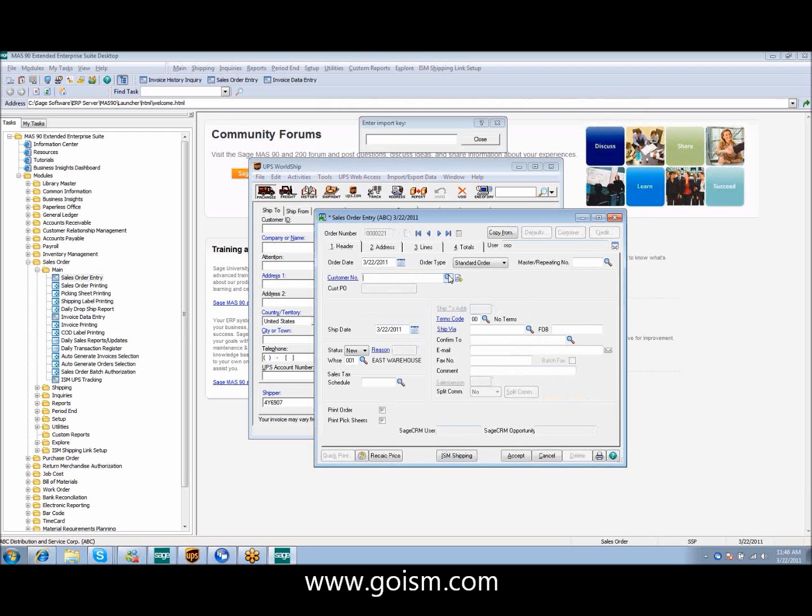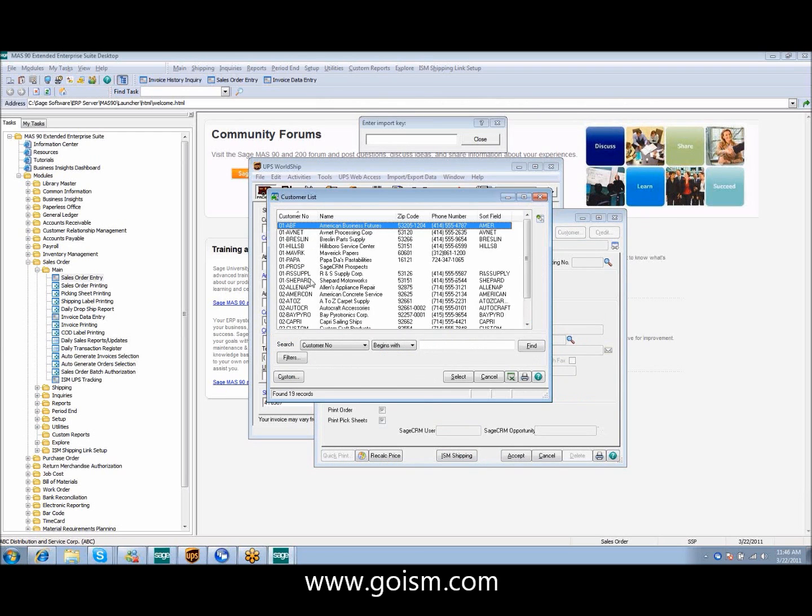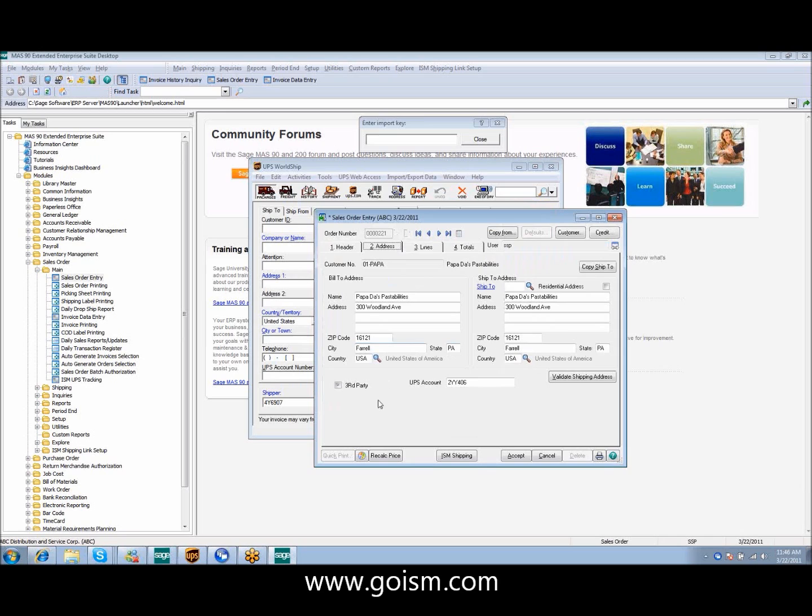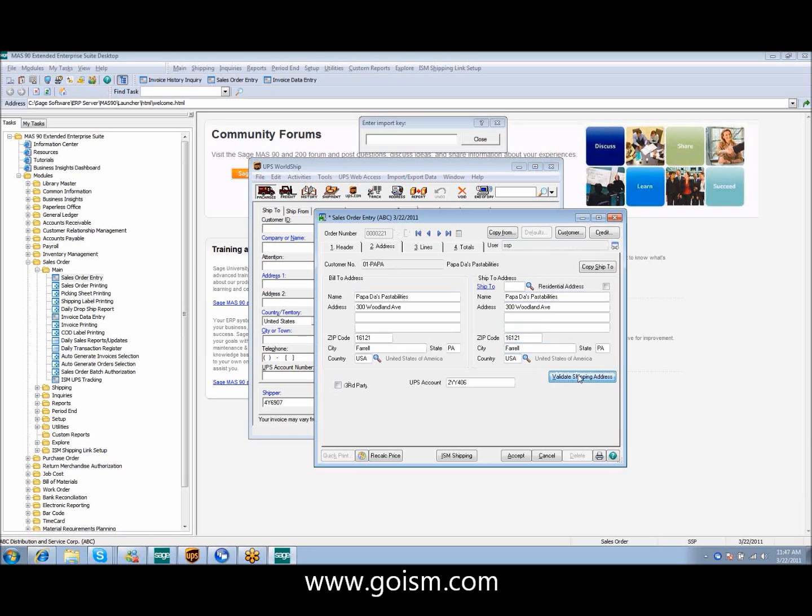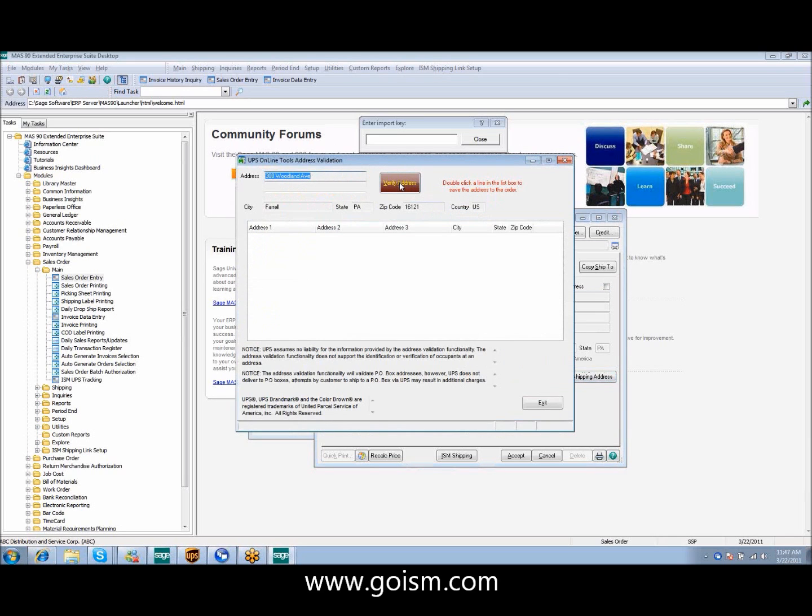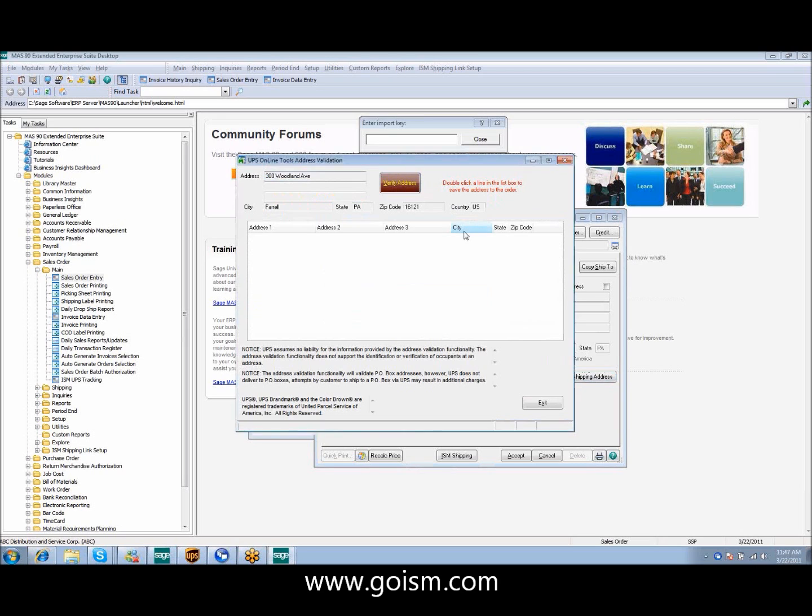To show how this can work without the third-party billing, we can insert this customer again. Give it a new PO. I'm going to come to my address line. I'm going to unclick the third-party billing. And here I'm going to show you another feature of our software. We have a valid shipping address in here. So we have our shipping address. This is 300 value. We simply come in, click on this tool, verify address.